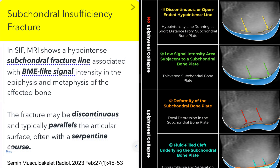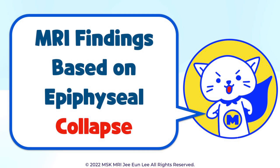On MRI, we typically see a hypointense subchondral fracture line with a marked bone marrow edema-like signal intensity in the epiphysis and metaphysis of the affected bone. These fractures may be discontinuous and generally parallel the articular surface, often following a serpentine course.